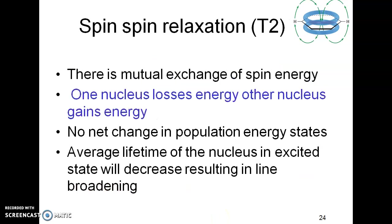The next type of relaxation is spin-spin relaxation. Here there is a mutual exchange of spin. One proton is in the opposed state and one is in the aligned state. The opposed nucleus at higher energy gives energy to the aligned nucleus at lower energy. Because of this transfer, the opposed nucleus comes to the aligned state while the neighboring aligned proton goes to the opposed state — a mutual exchange of spin energy. One nucleus loses energy and the other gains energy, and hence no net change in the population energy state is seen.